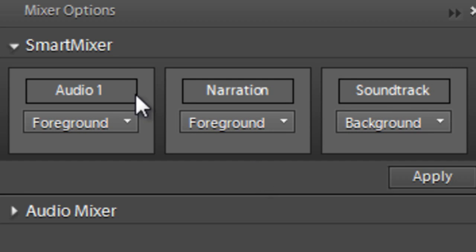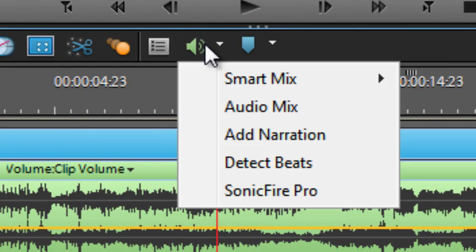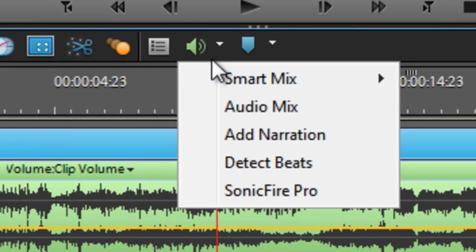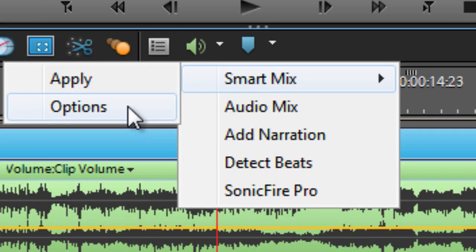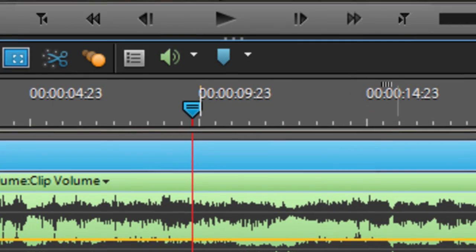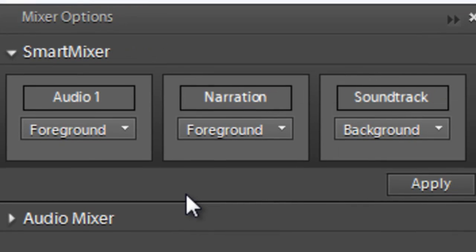You can also find the Smart Mixer option under the audio drop-down menu, you can see it here. If we go down to Options to start with, this gives us the ability to nominate what's foreground and what's background.